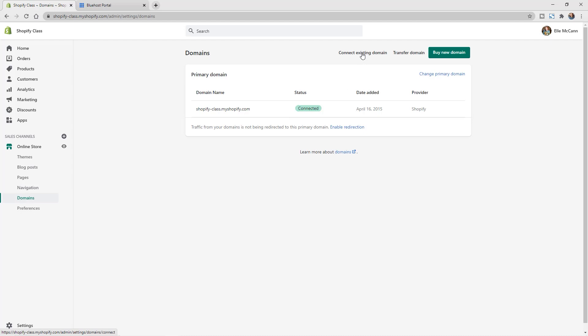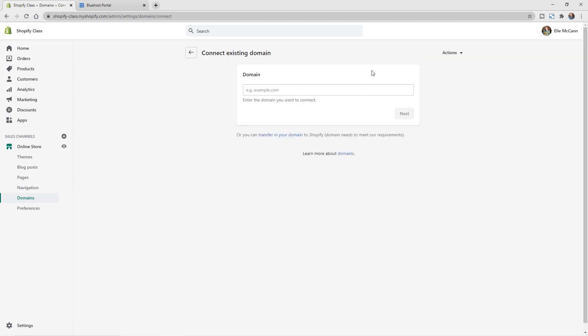So let's go ahead and do connect existing domain. Now we're going to type in our domain that we want to connect to this Shopify store.